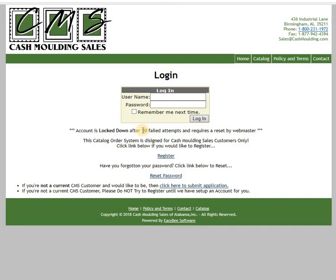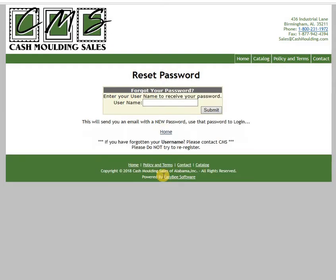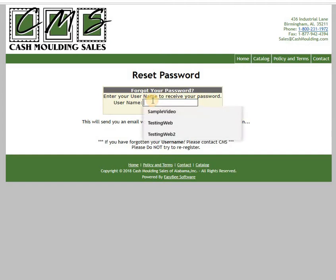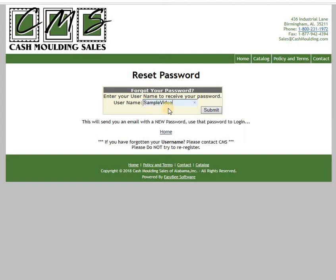There are two things that CashMolding Sales cannot help you with: they cannot retrieve your password, and they cannot retrieve the answer to your security question. So if you've forgotten your password, click Reset Password and enter your username. My username is 'sample video'.